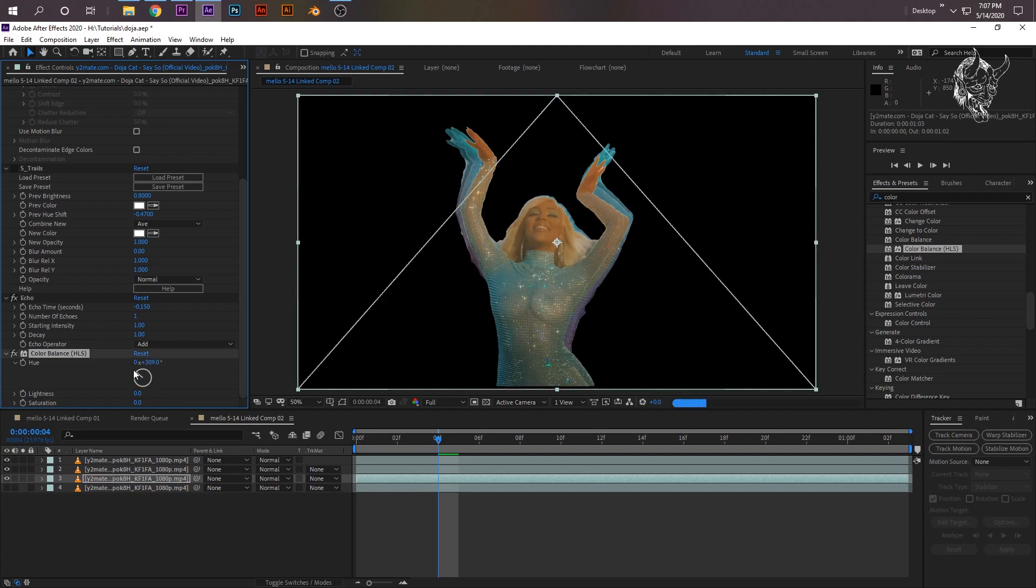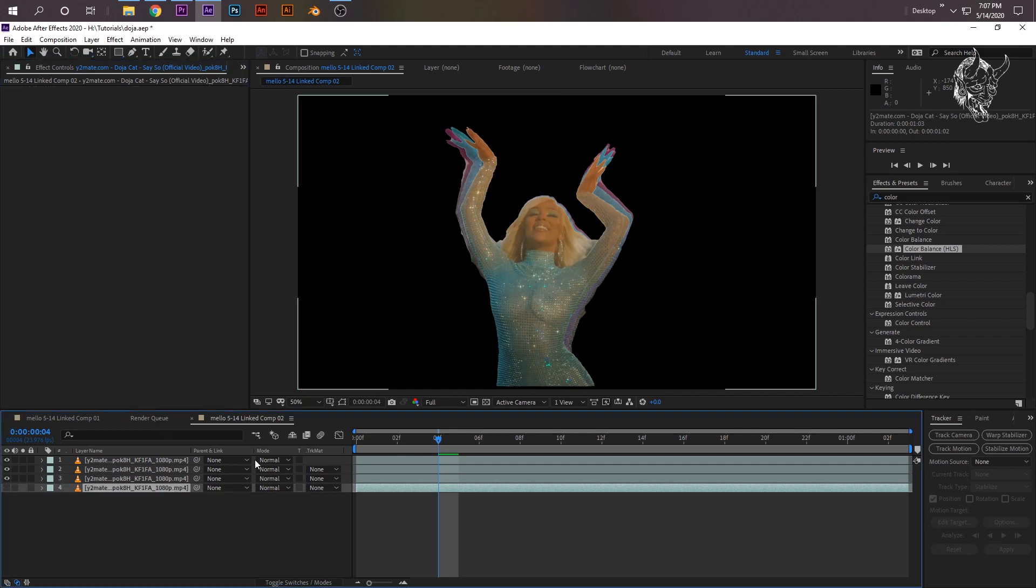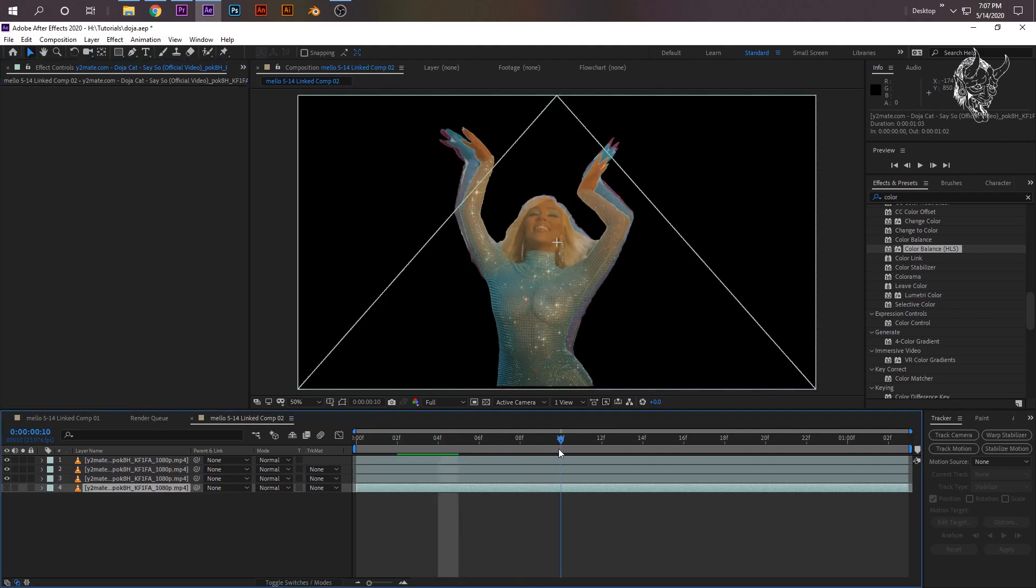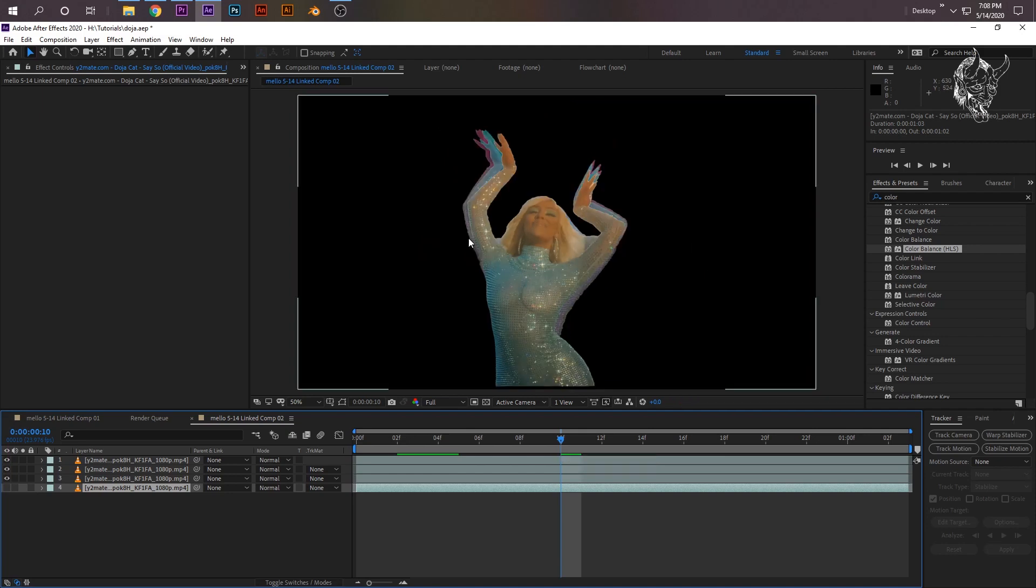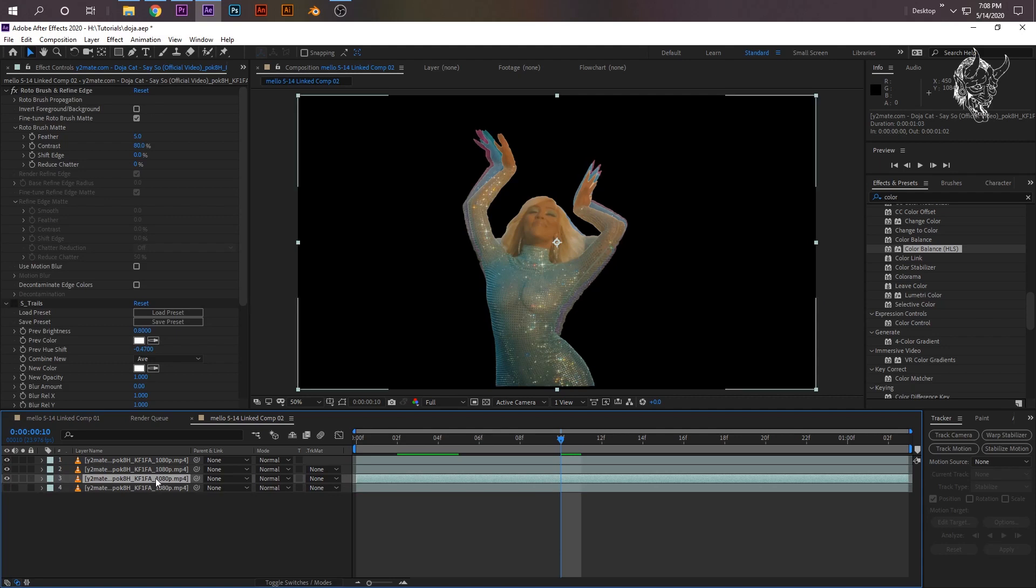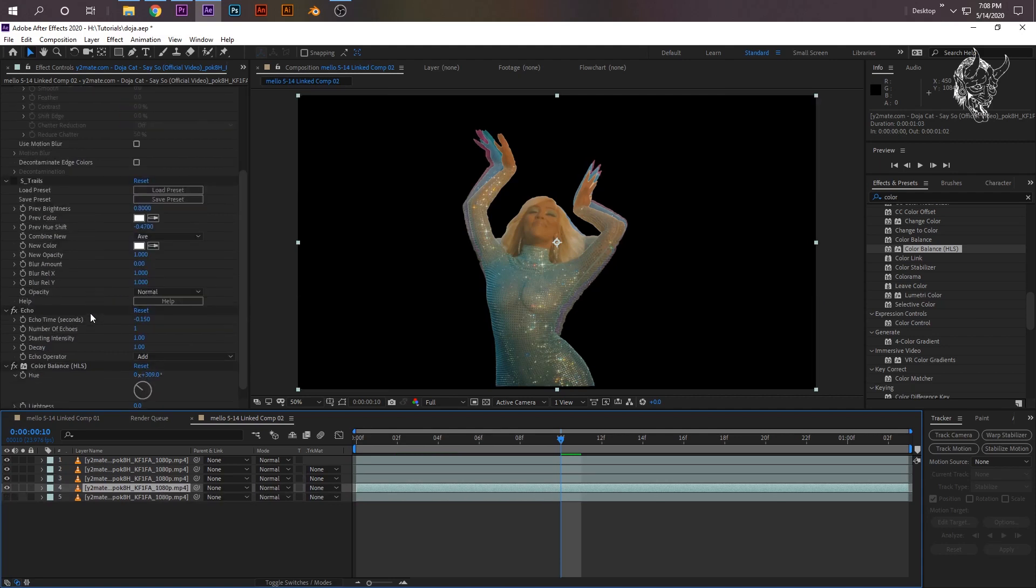So to make another echo, I'm going to select my middle clip, press Ctrl+D. Go to the one underneath it - it duplicated it, just go one underneath. Go to your Echo and then right here where Echo Time is, change that from 0.1 to 0.15. Now you have another echo behind the first echo.